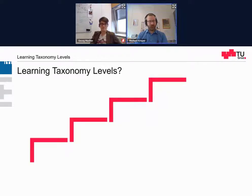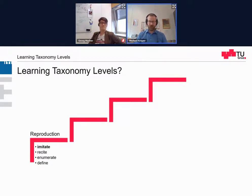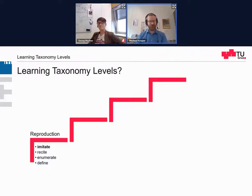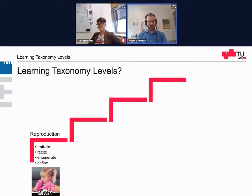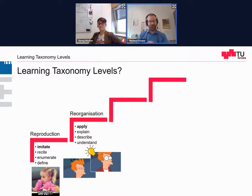I want to put emphasis on learning taxonomy levels. I do not want you to just reproduce knowledge or simply list enumerations of facts — that's just reciting, just repeating what's already been there. Where we want to go is reorganization: that you know how to apply, how to explain something, and that you understand patterns — that you really have insight already.